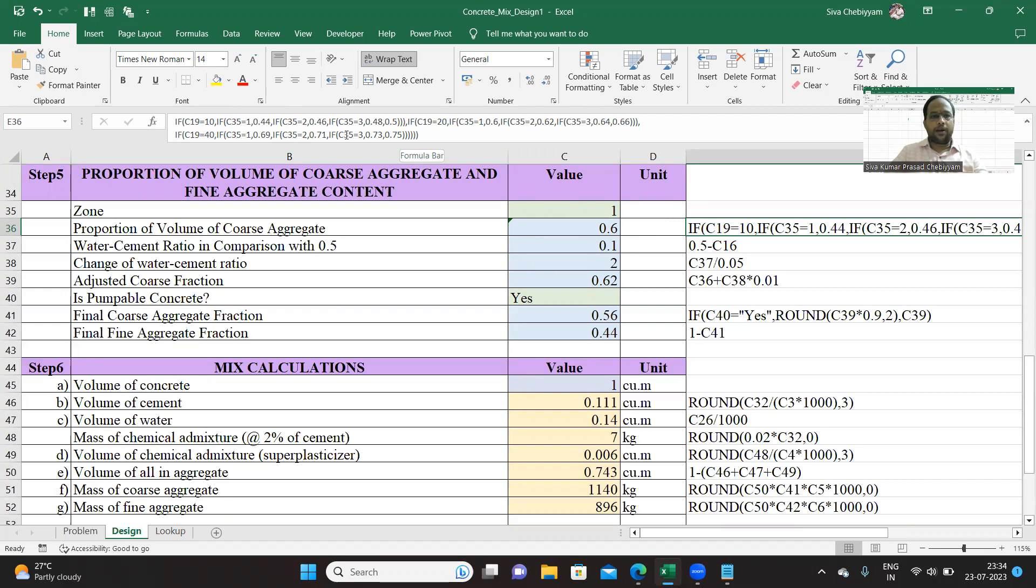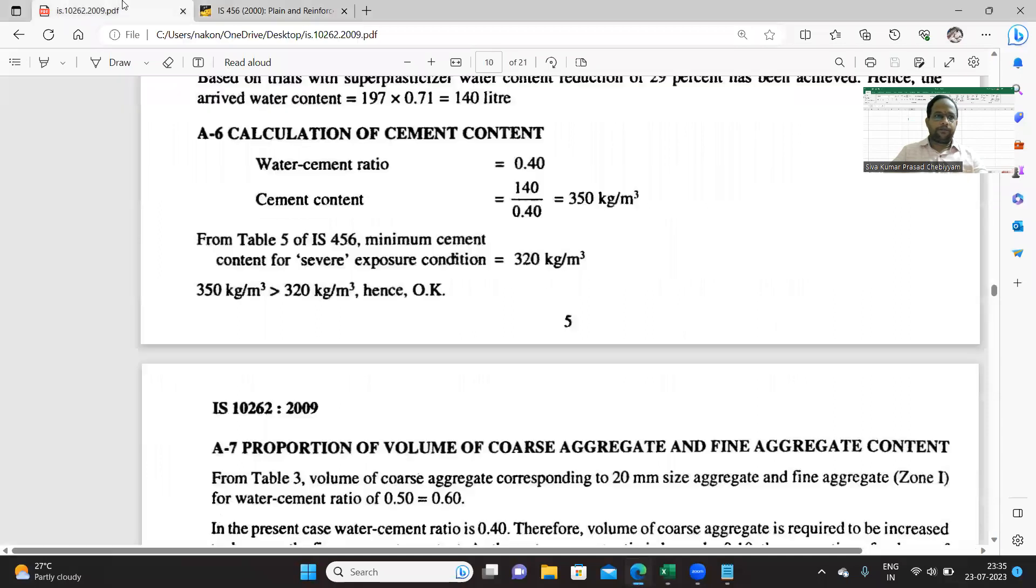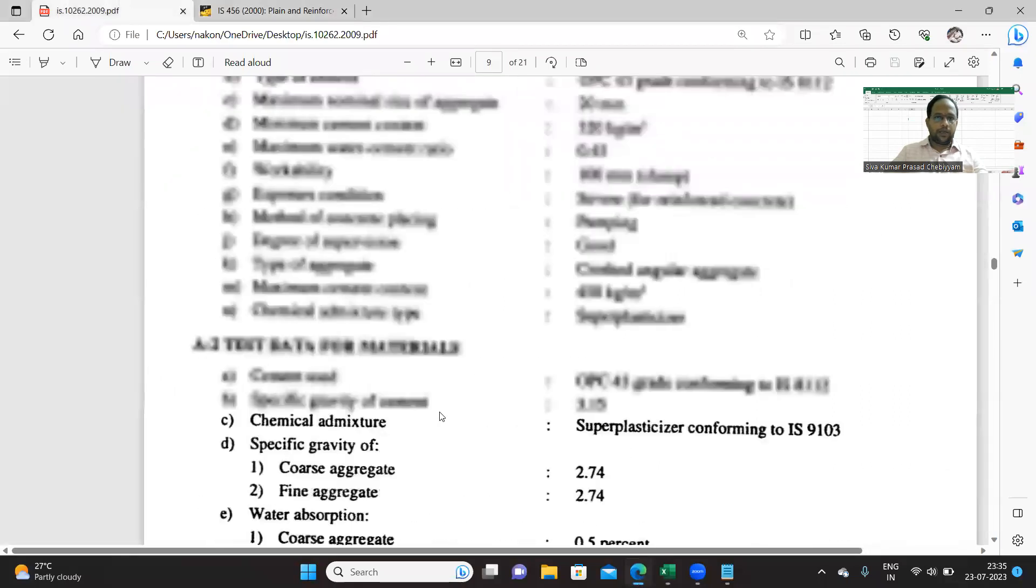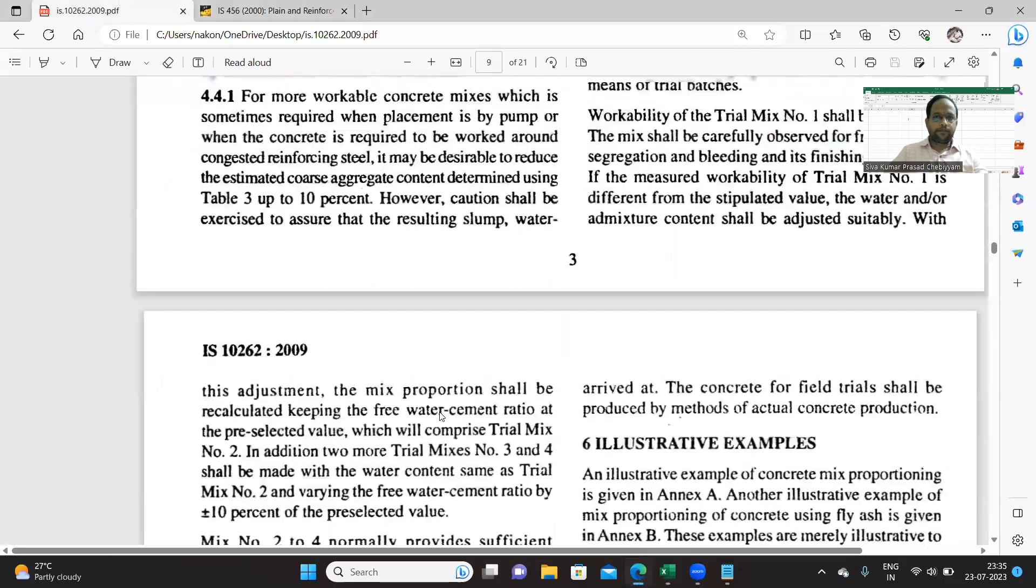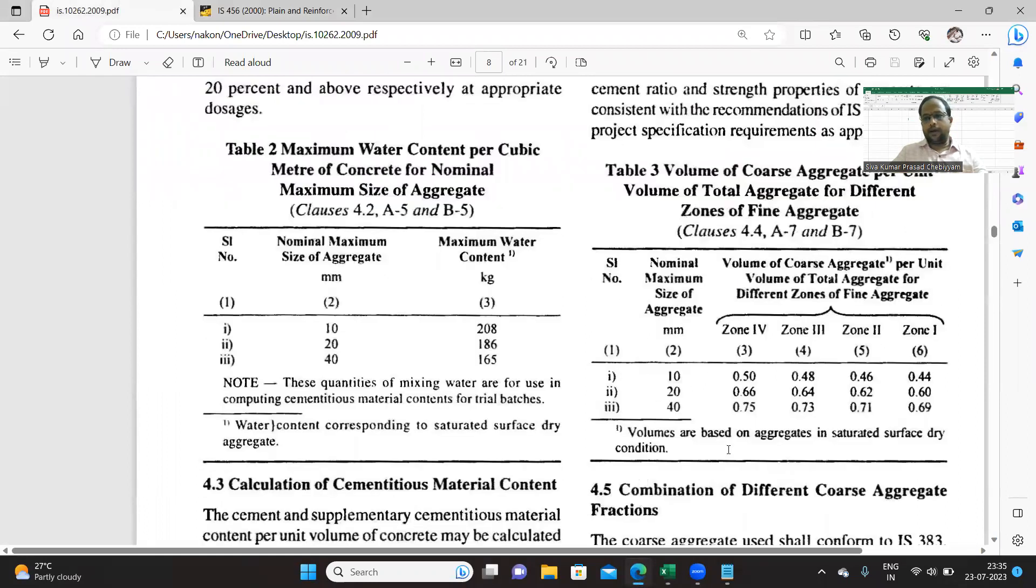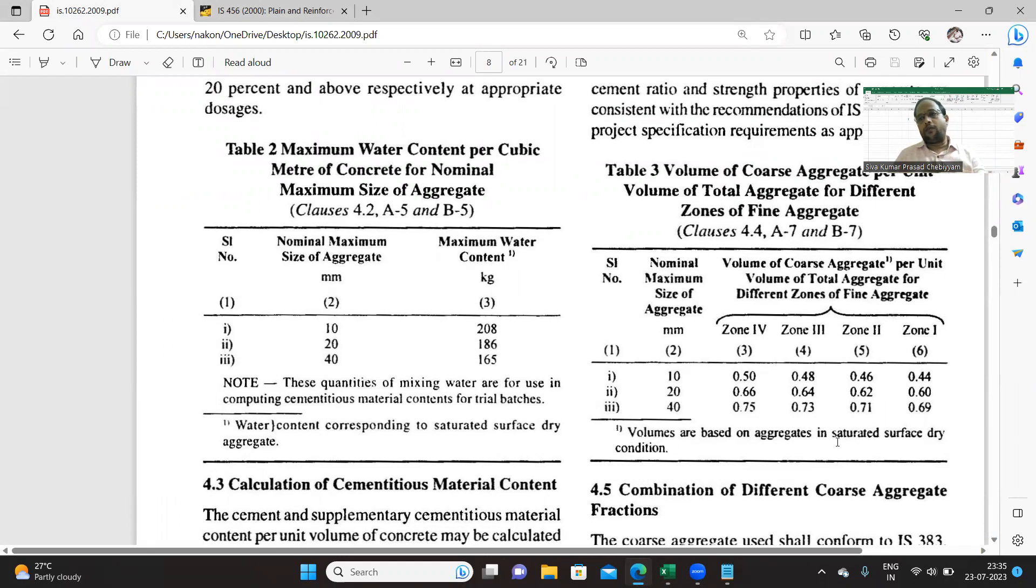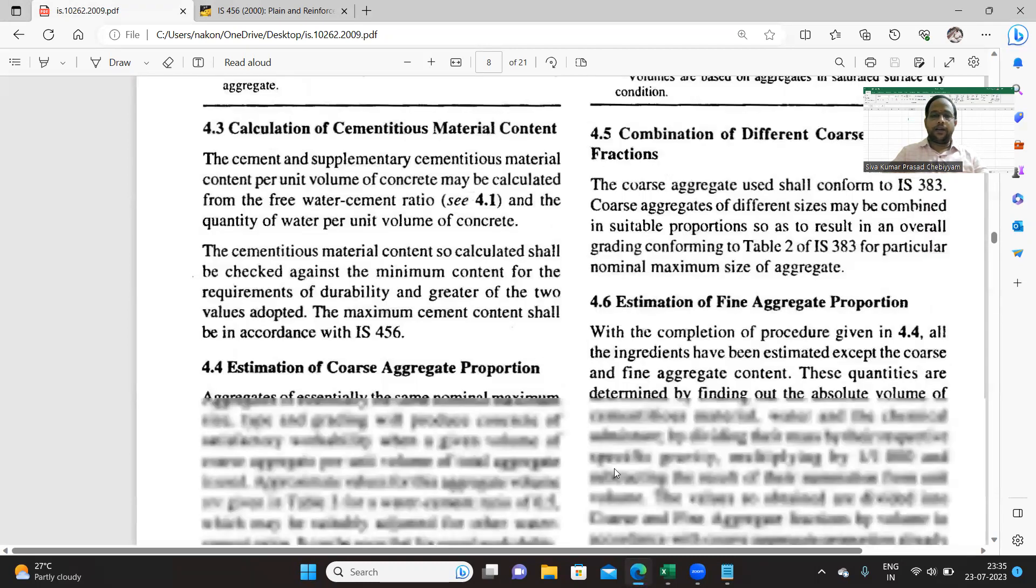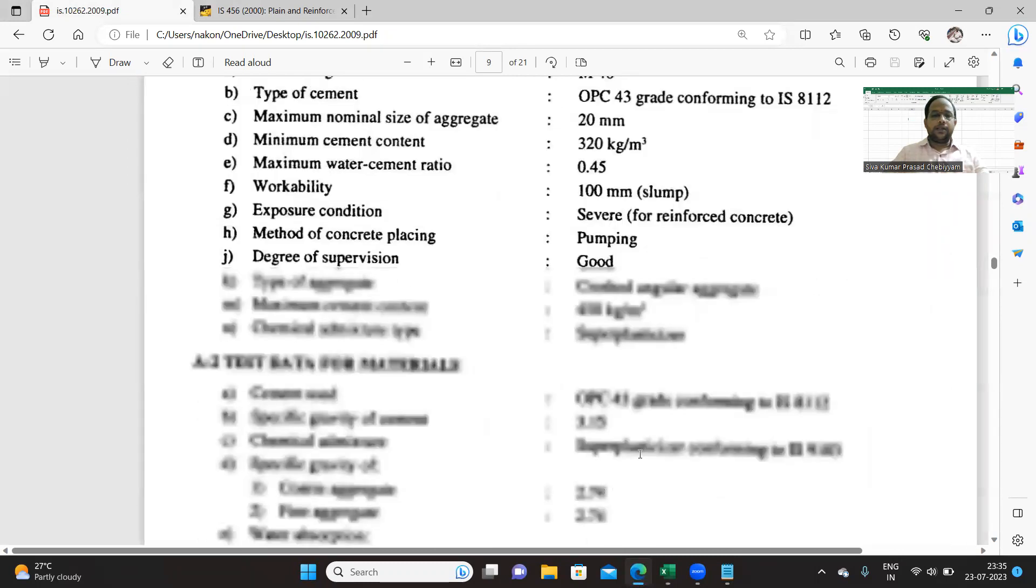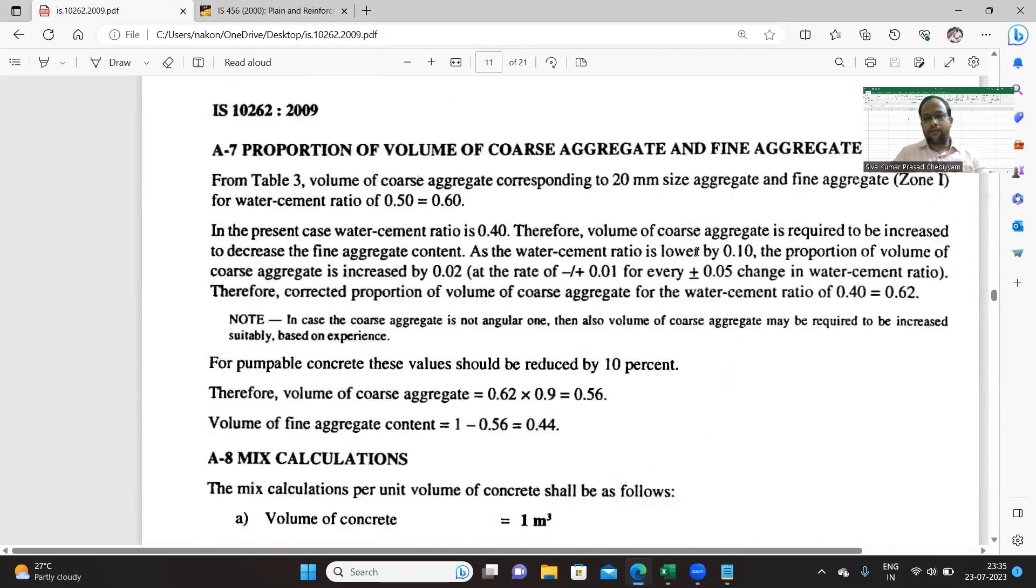For 10mm aggregates for different zones I have given the values, similarly for 20mm aggregates different zones, similarly for 40mm aggregates different zones. Let me quickly show you that table. Table 3, this is that particular table for different aggregates for different zones. We are extracting the value of coarse proportion, but this particular coarse proportion is for water-cement ratio of 0.5. If your water-cement ratio is less than that, there is a recommendation, a correction for the proportion.